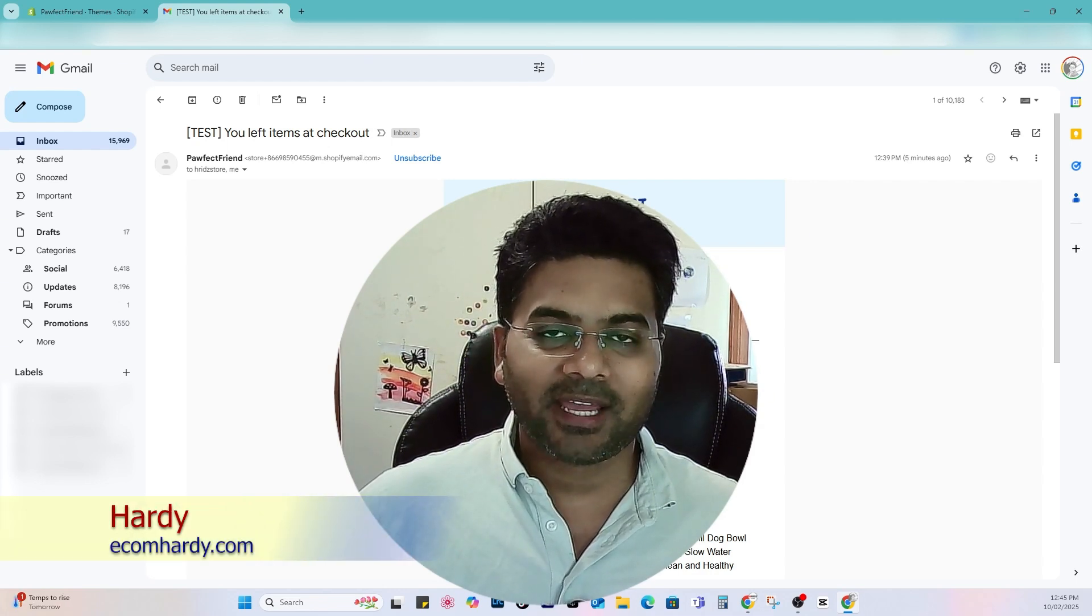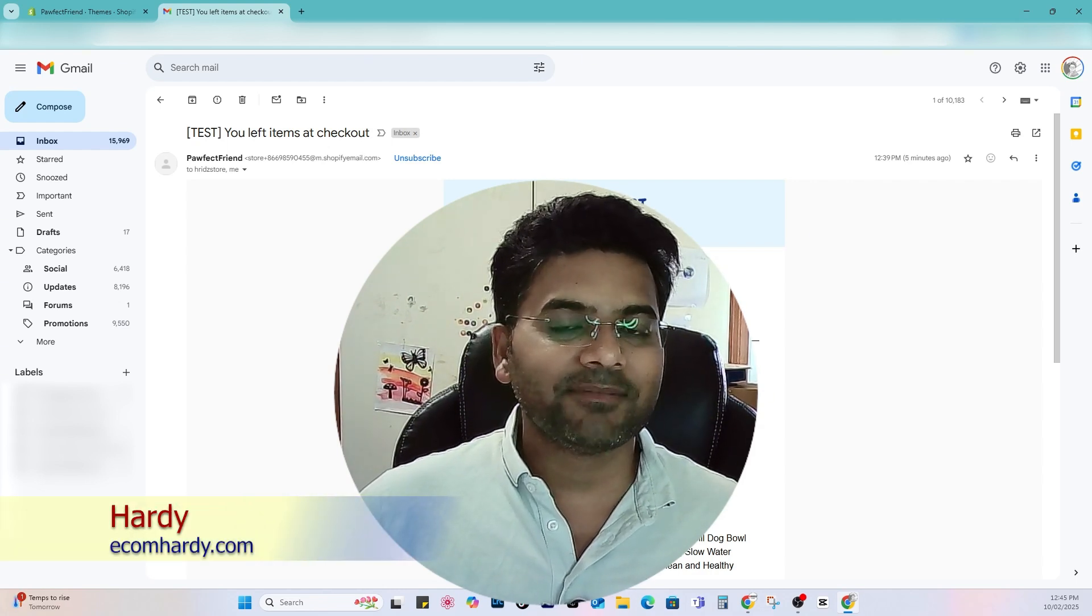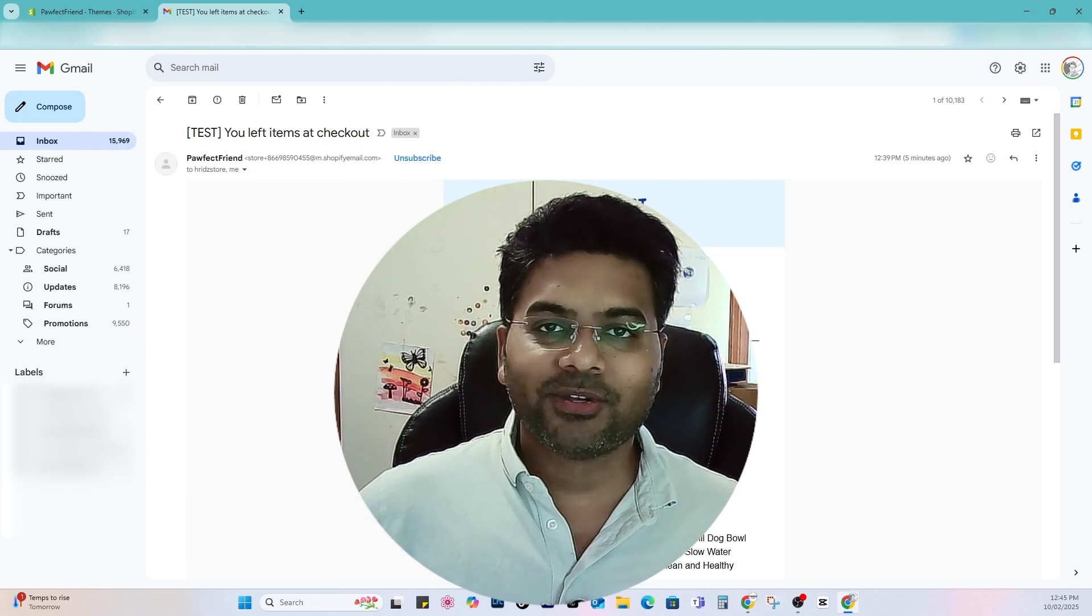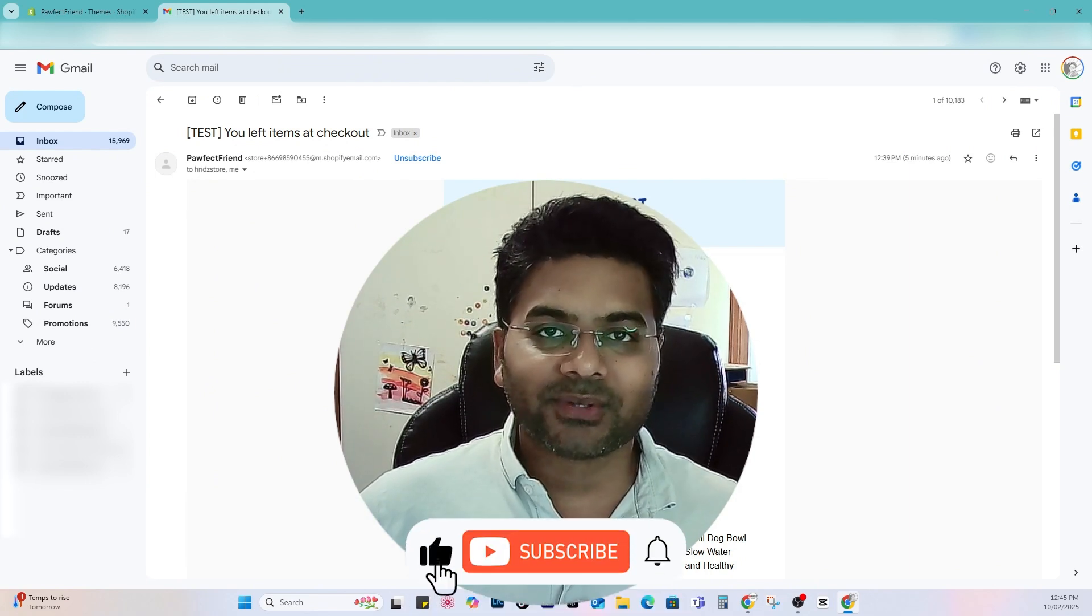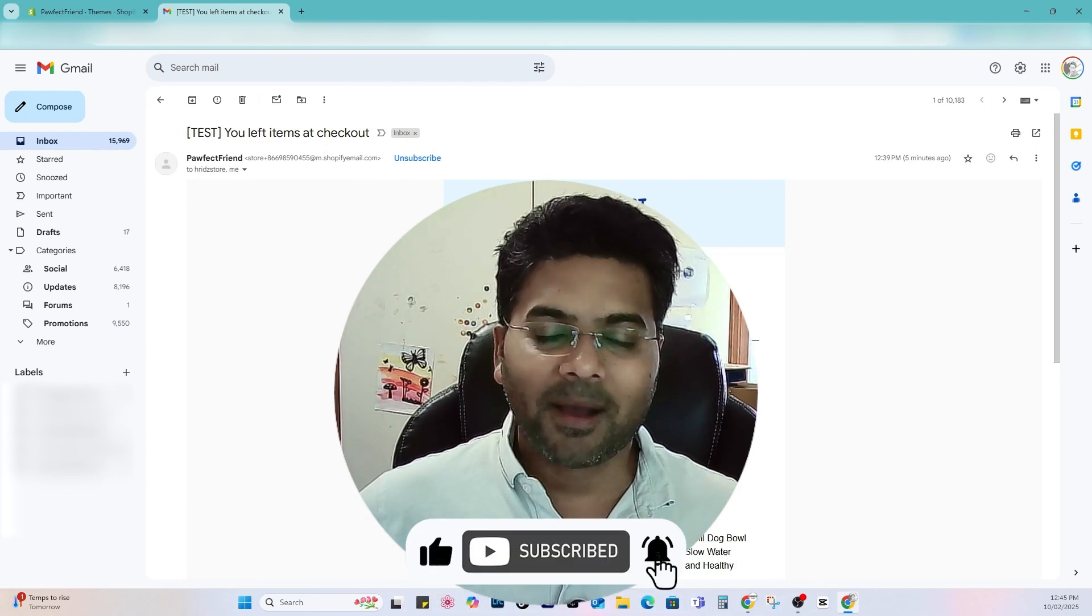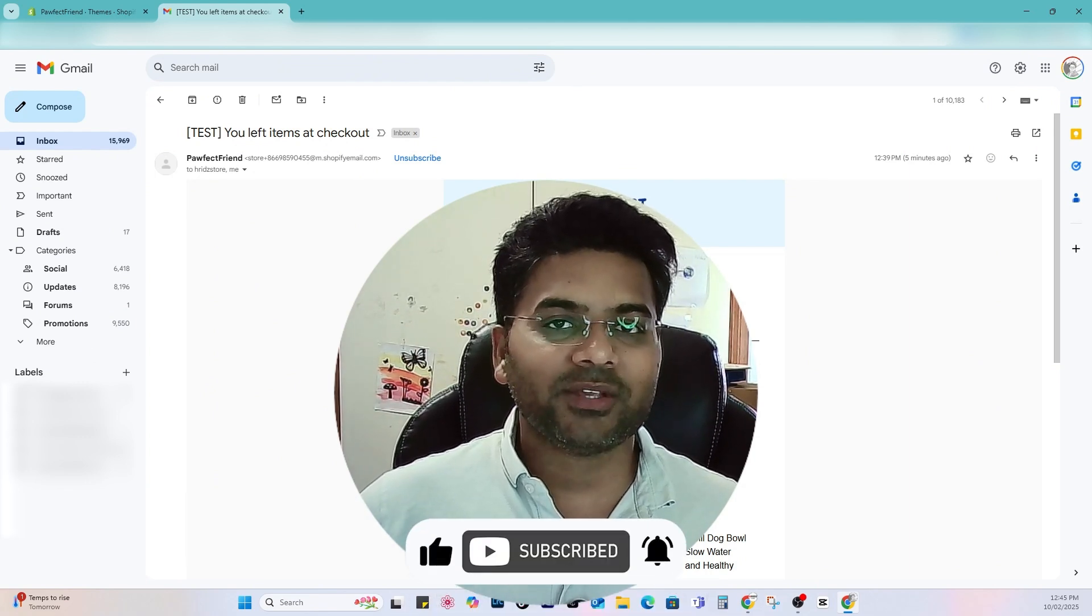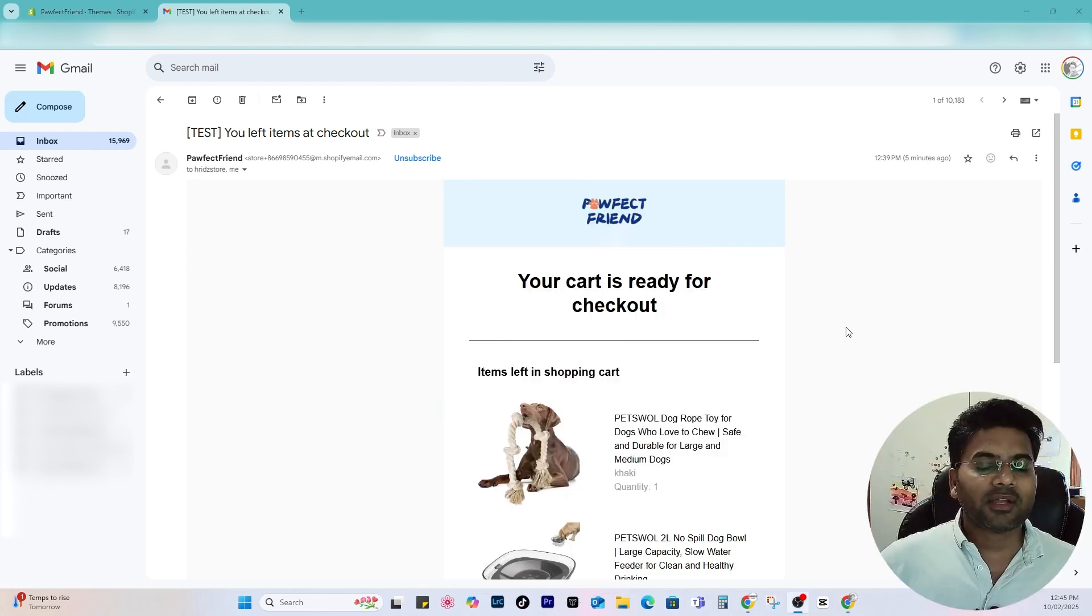So let's get started. Myself Hardy from ecomhardy.com. If you are here for the first time, make sure you thumbs up and subscribe to this channel so you will get notified for amazing Shopify useful tutorial videos in the future.